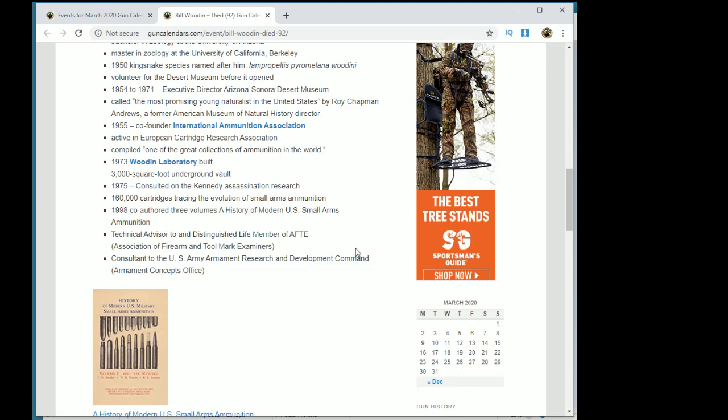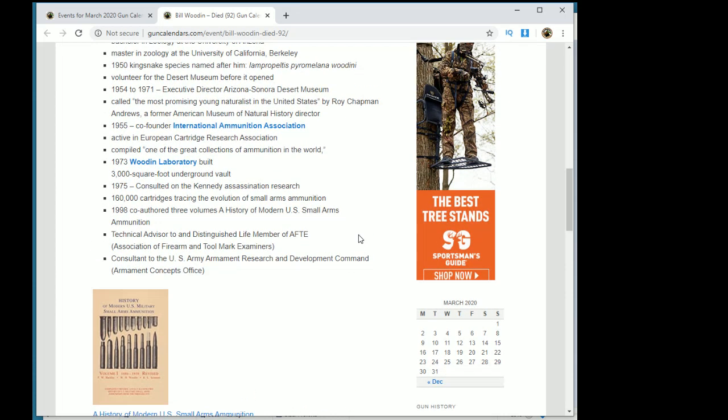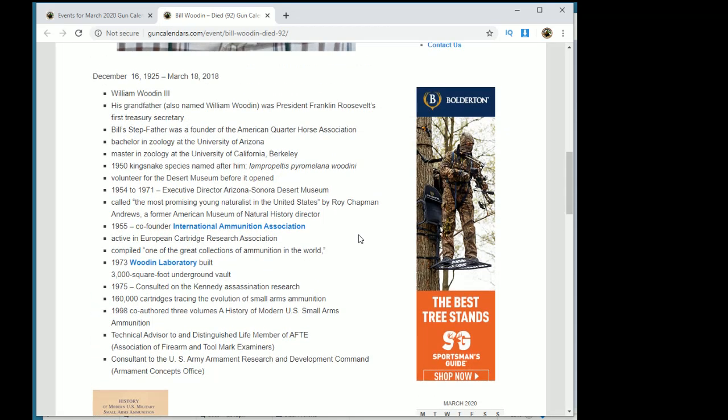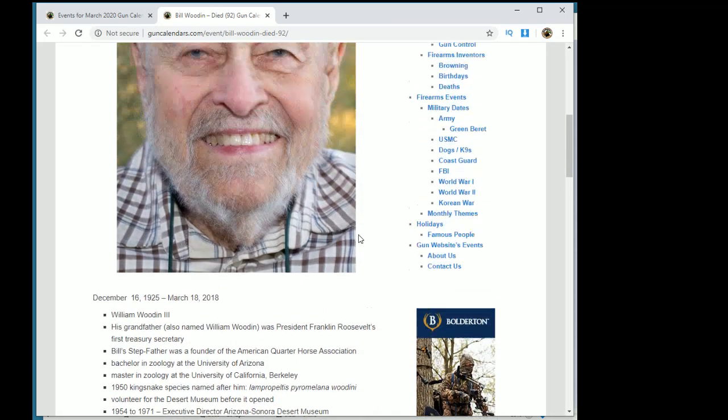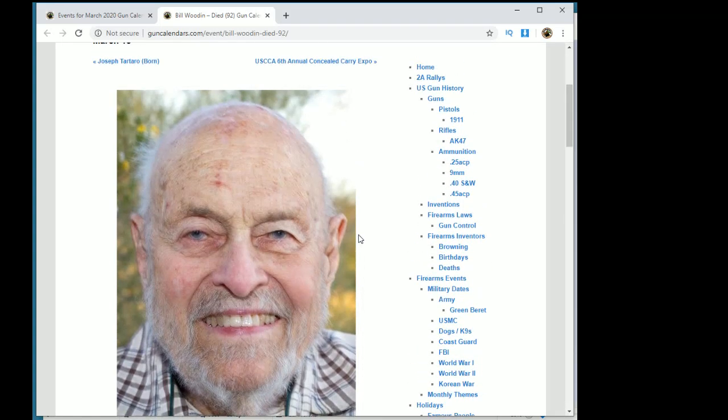A 3,000 square foot underground vault that had at least hundreds of thousands - maybe 200,000 - different cartridges. He focused primarily on military cartridges, so there was some sporting stuff but very little, mostly military cartridges and calibers and specimens. Just an amazing collection.